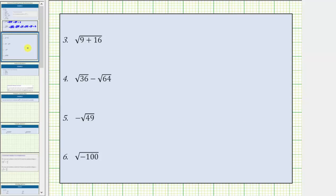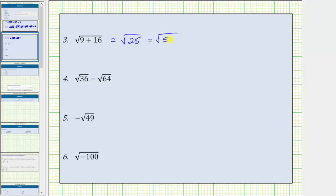Now for number three, notice how we have the square root of a sum. We treat the square root as a set of grouping symbols, and therefore we must determine the sum before simplifying the square root. Because nine plus 16 equals 25, the square root of the quantity nine plus 16 equals the square root of 25. To simplify the square root of 25, we're looking for a non-negative real number squared equal to 25. Since 25 equals five times five, this equals the square root of five squared, which simplifies perfectly to one factor of five.